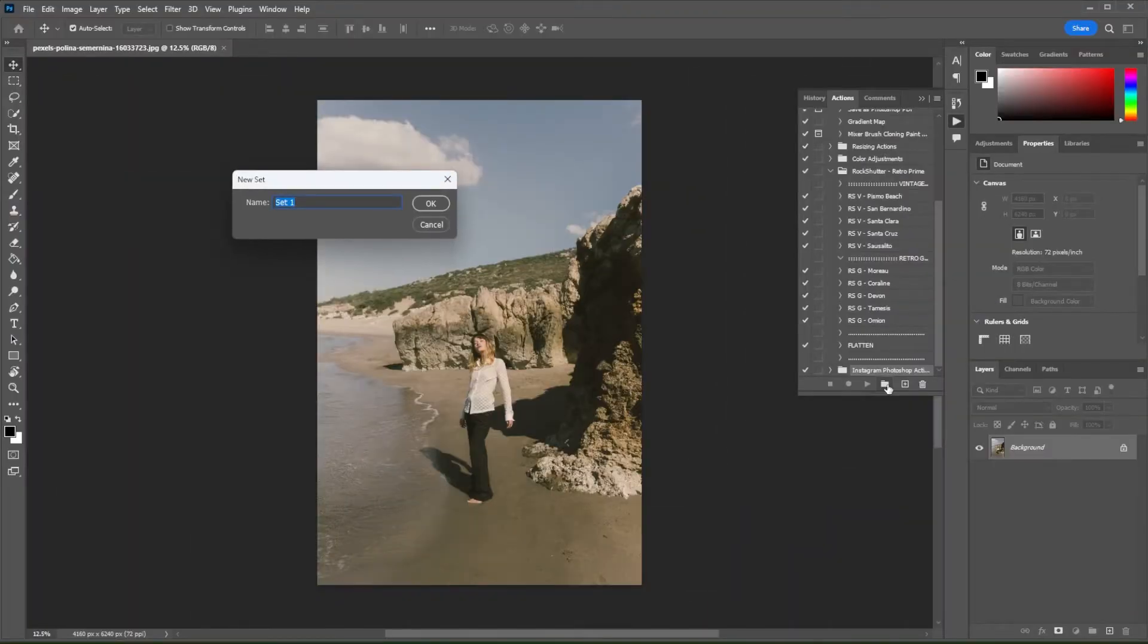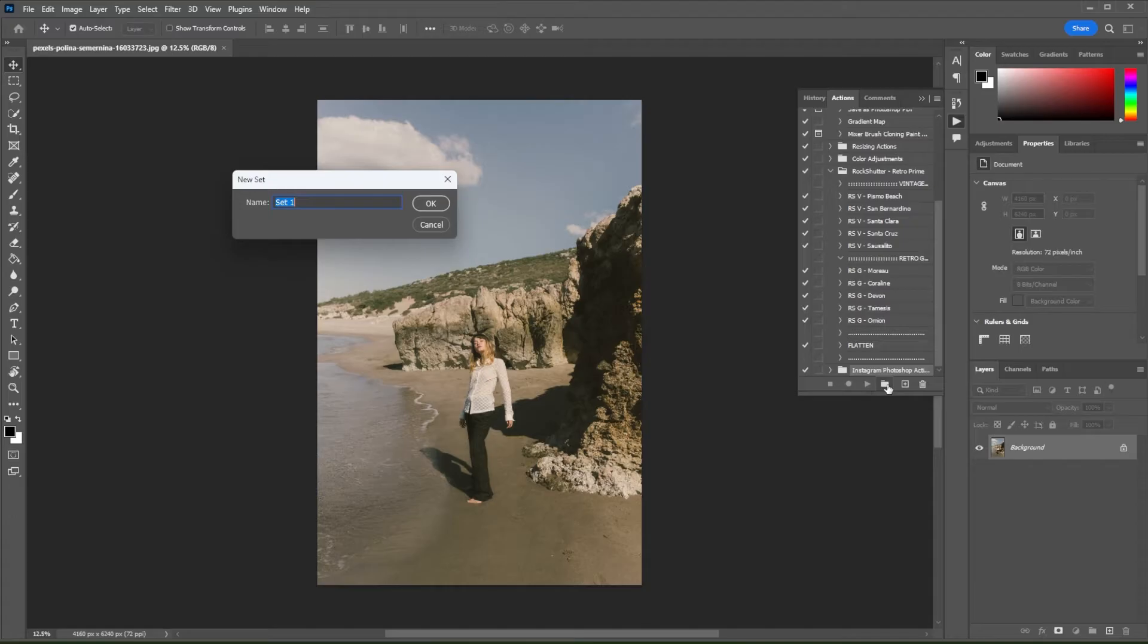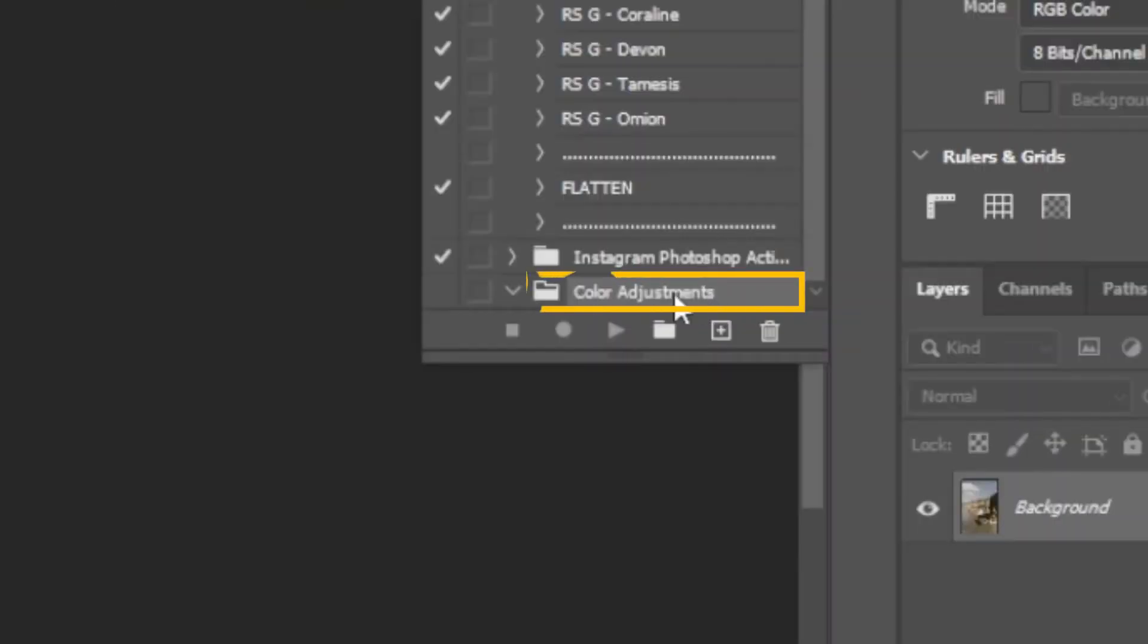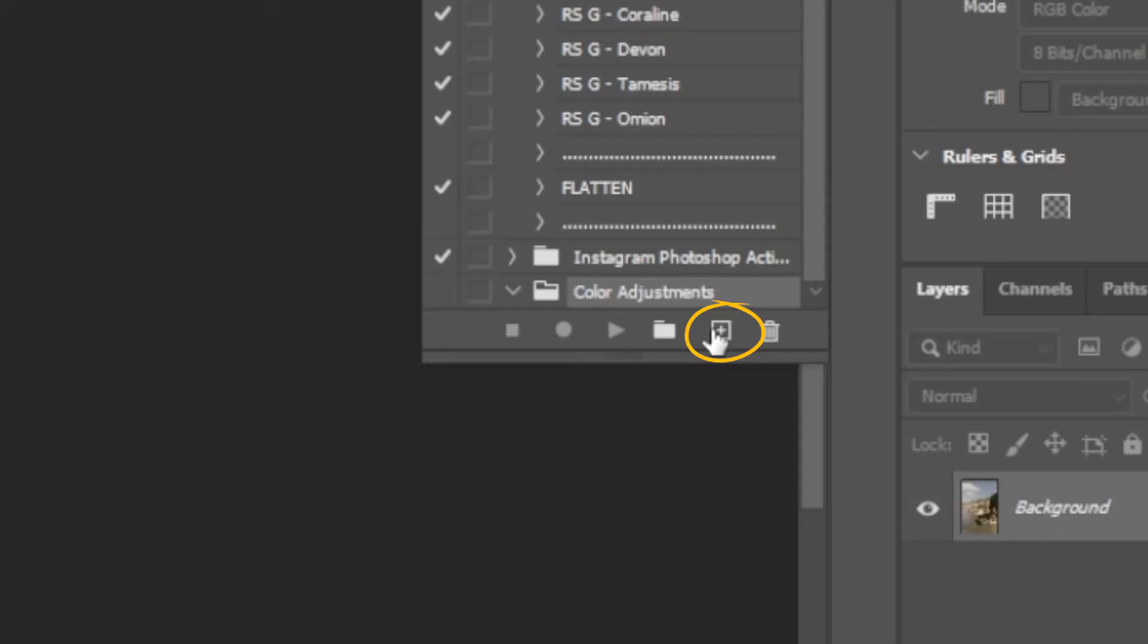And rename the set according to the edits that you would like to make for this batch of photos. For this batch, I would like to make some color adjustments, so I will rename it Color Adjustments. Now, make sure to select the new set that you have created, then click on the new action icon right next to the new set icon.